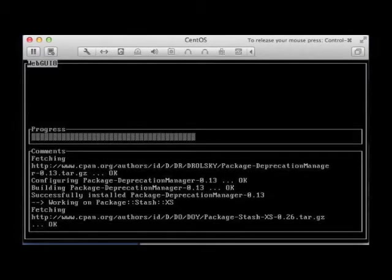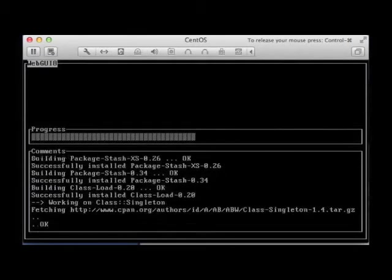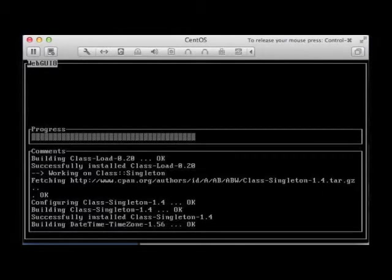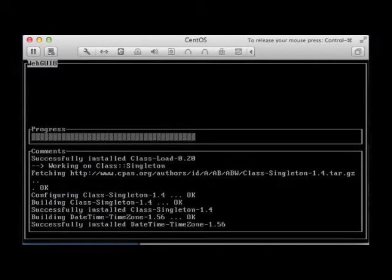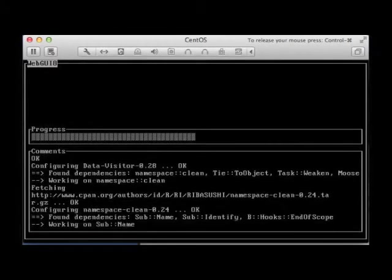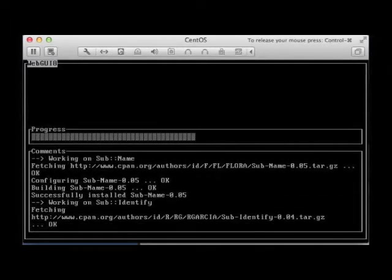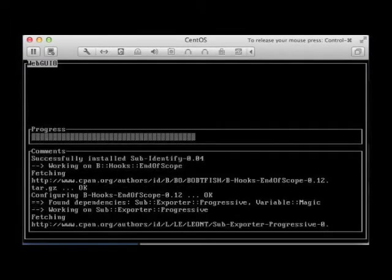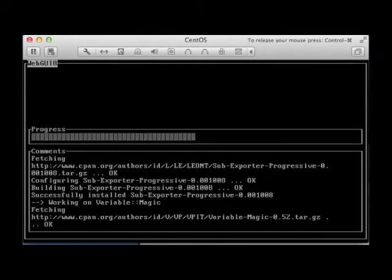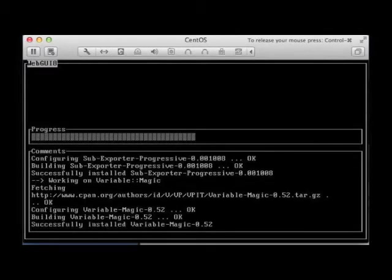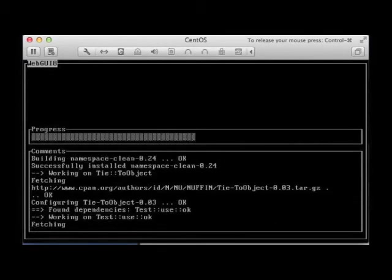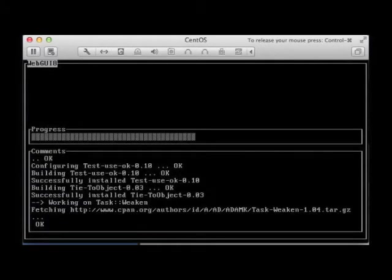All right, it looks like we're on our way here. So I'm going to go ahead and get some other stuff done and I'll come back to the installation once it's either complete or almost complete.